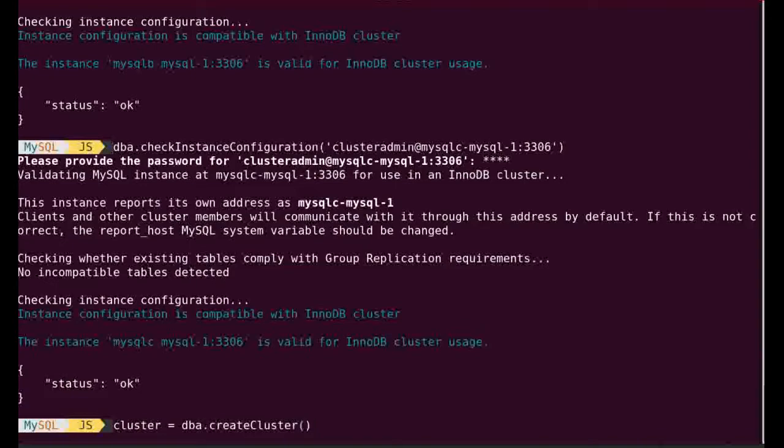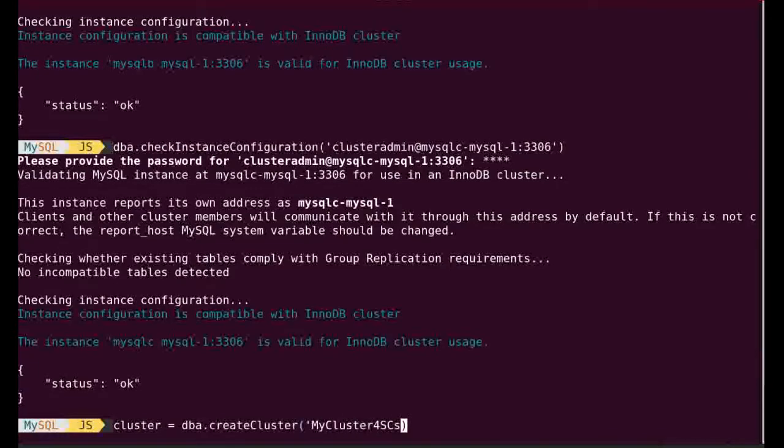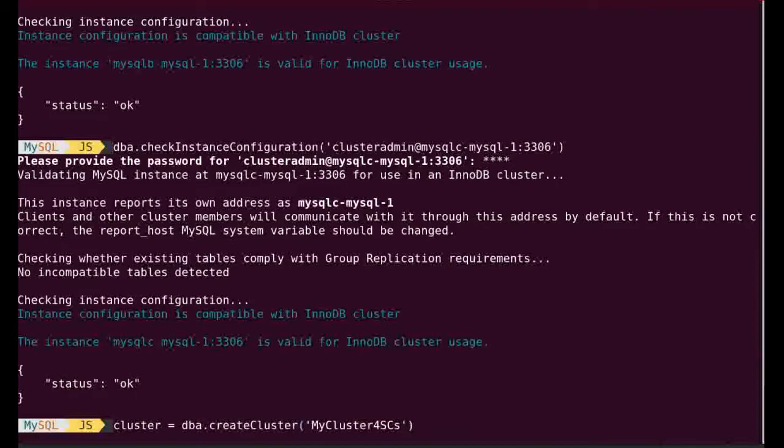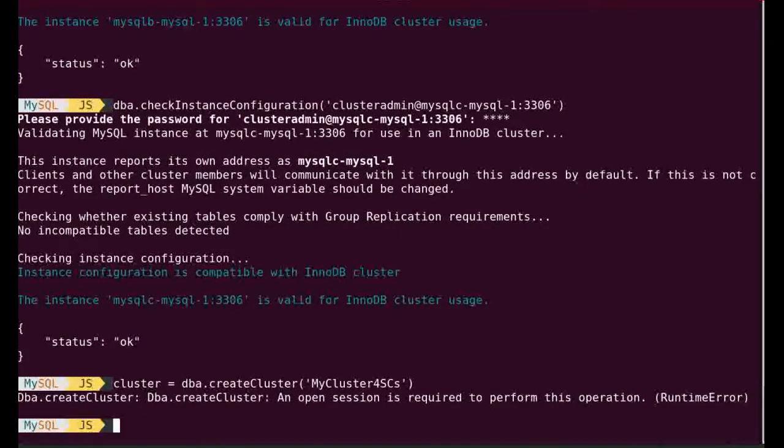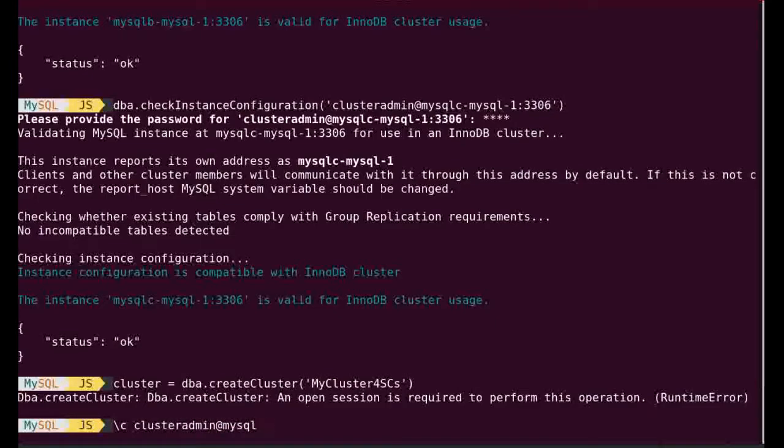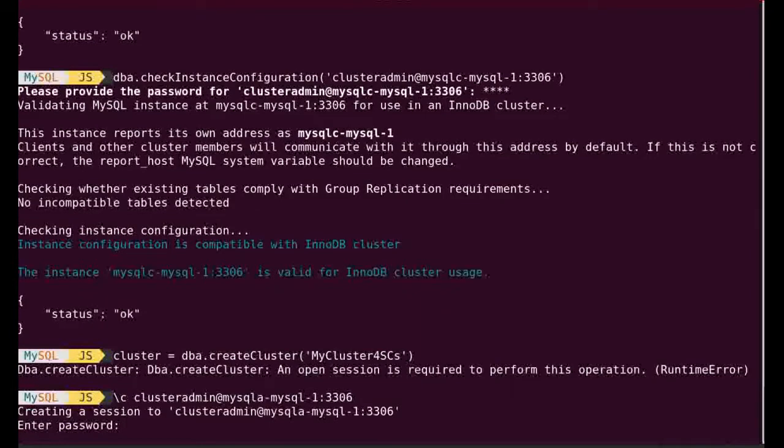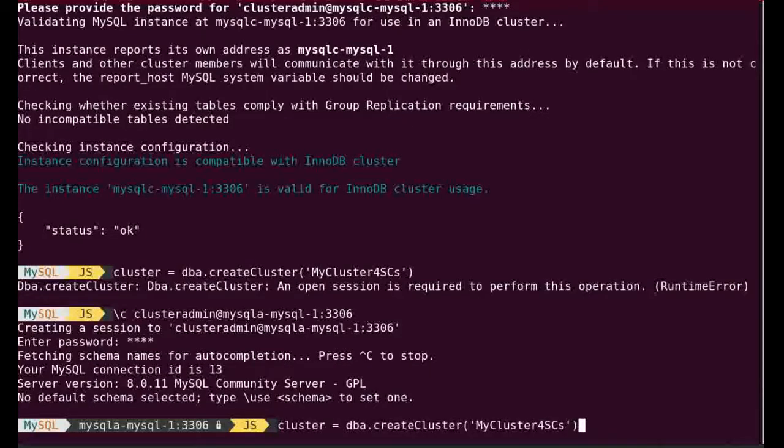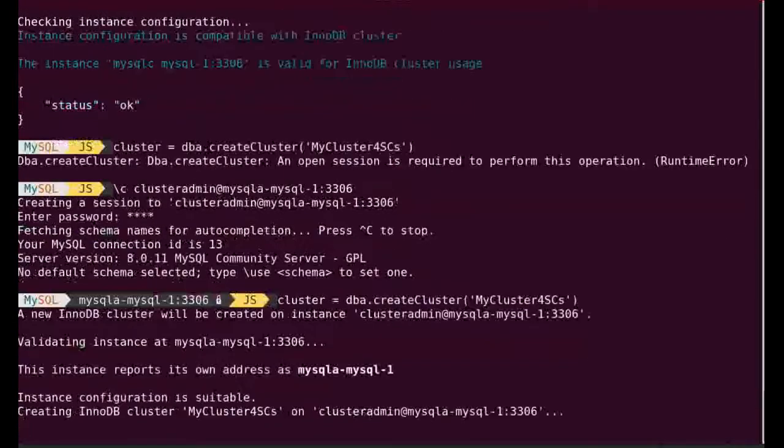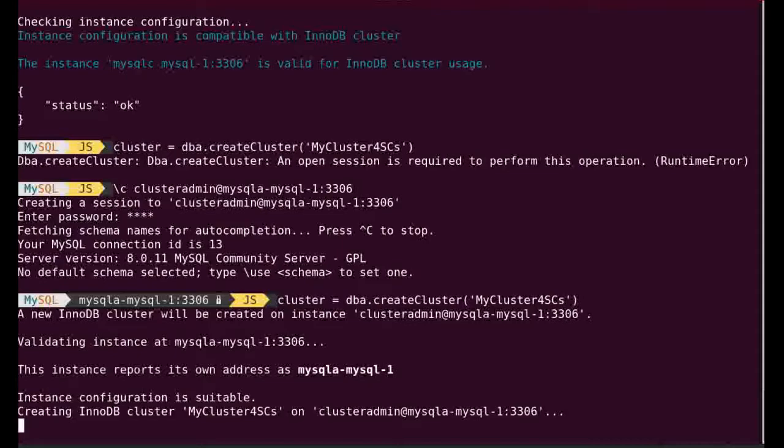Now I will create my cluster. I will call it, give it a name, my cluster. I am connected. I need to be connected of course. First I need to connect, so this is what I do here. I need to connect to one of the nodes so my session has to be connected. I will connect on MySQL A, but I could connect on any of them. So now I am connected. You can see the prompt has changed. Now I have a secure connection to it. I create my cluster.